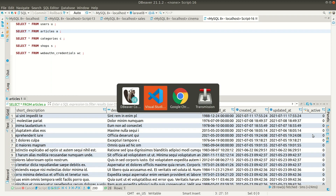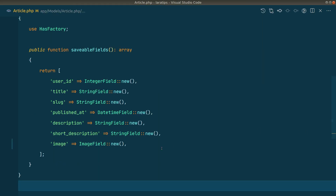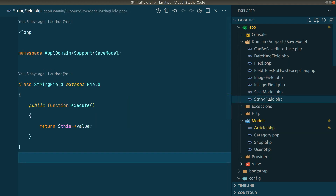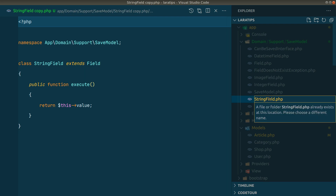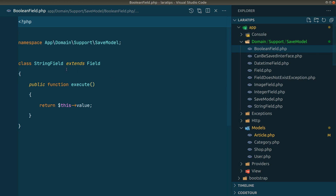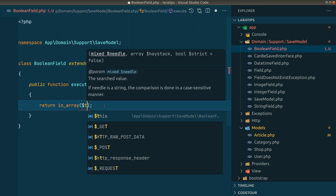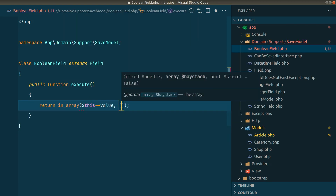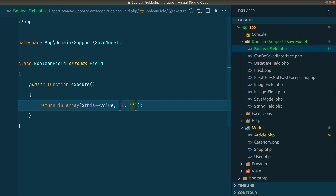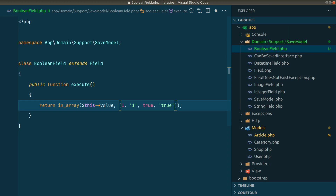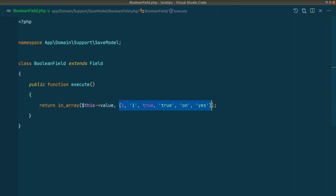This is a boolean field, but in our Article model we haven't added it yet — there's no boolean field defined. So let's create that boolean field. I'll duplicate the string field and call it boolean field. It will return either true or false. In an array of truthy values — integer 1, string '1', boolean true, string 'true', 'on', and 'yes' — we'll return true. We'll consider all of these as true in our boolean field.